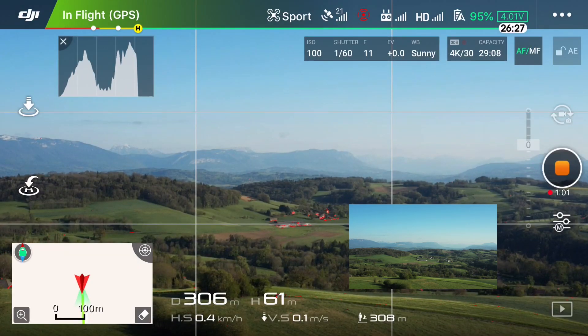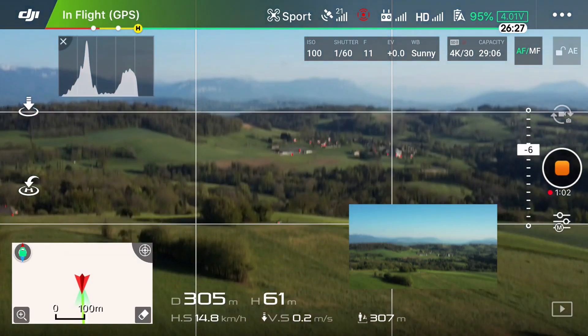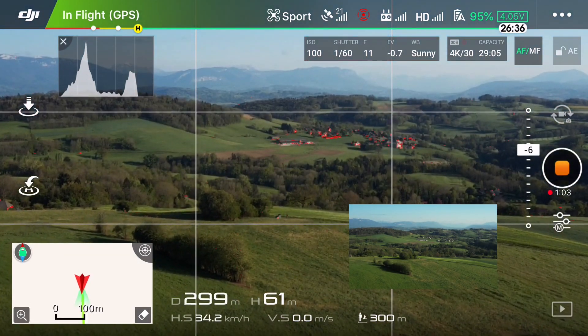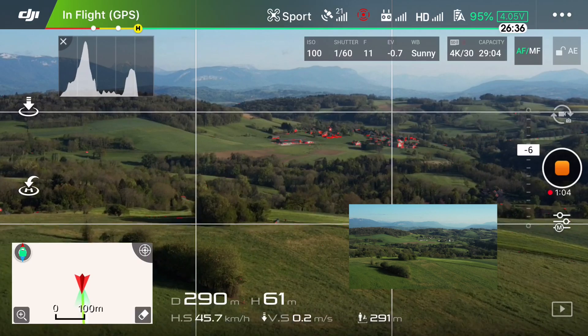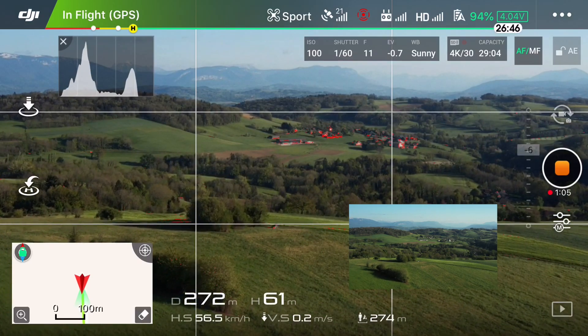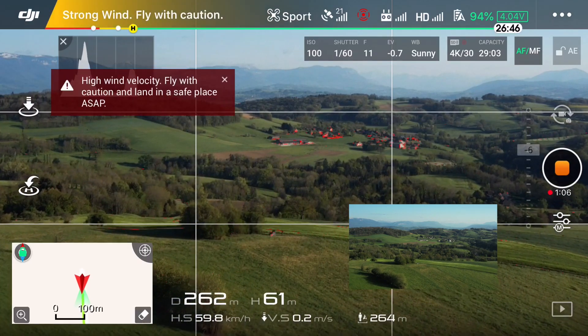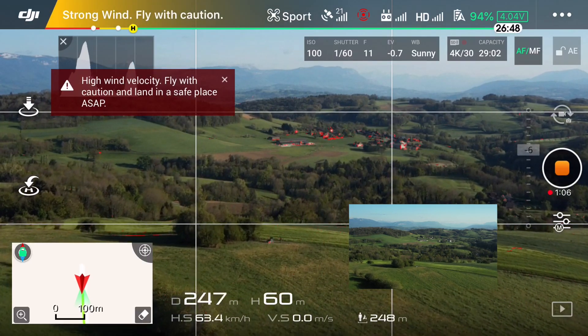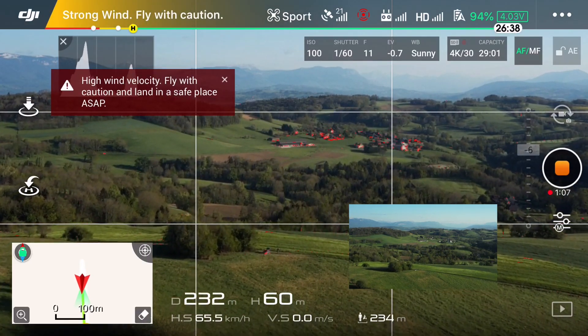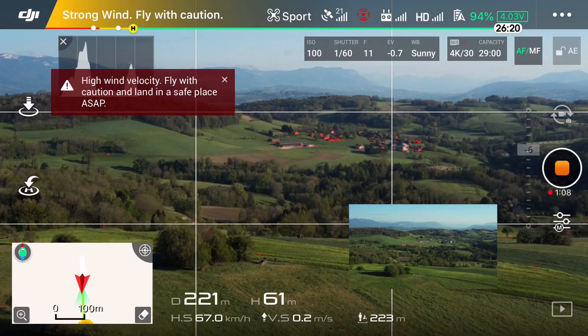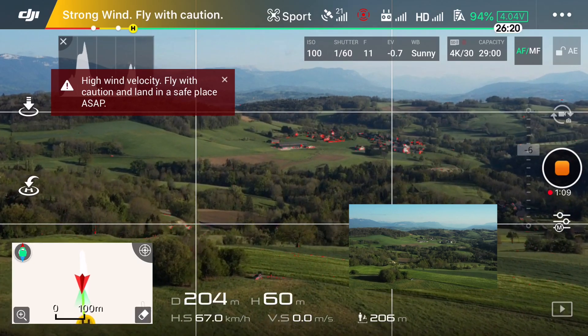Hi everyone, this is Anthony from AnthonyVlog, and in this video I wanted to share with you the importance of having an uncluttered device to control your drone.